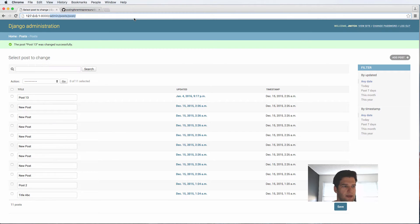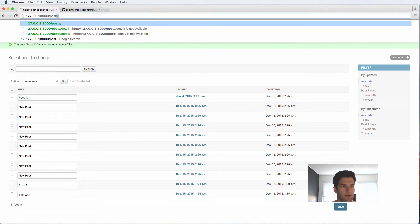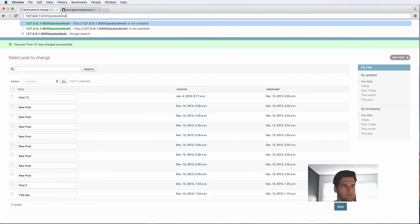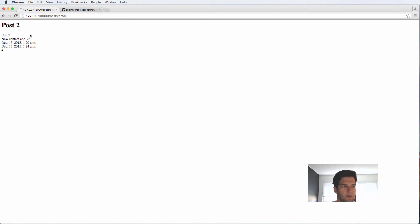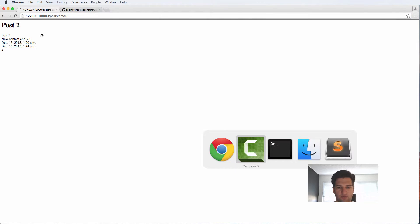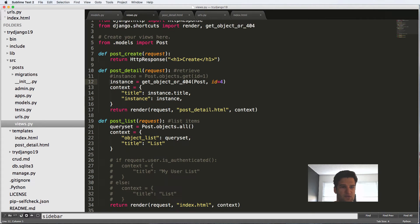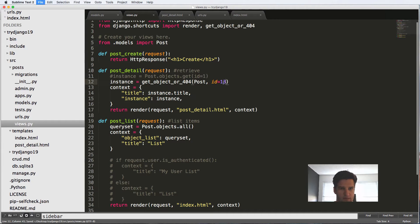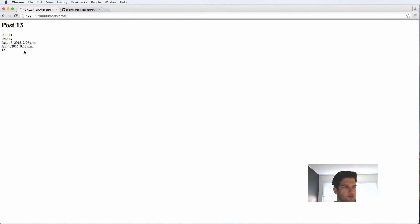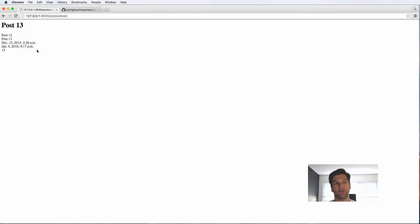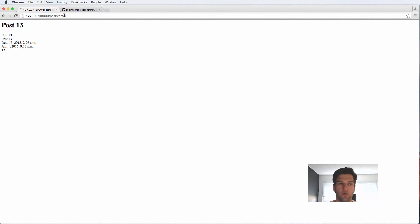And then we'll go back into our post detail and we're going to change this to querying post 13. So if I go back into the view, we'll change the ID to 13, save it, refresh, and now it says exactly what we expected it to see, which is related specifically to that post. So we want to change our URL to update accordingly.